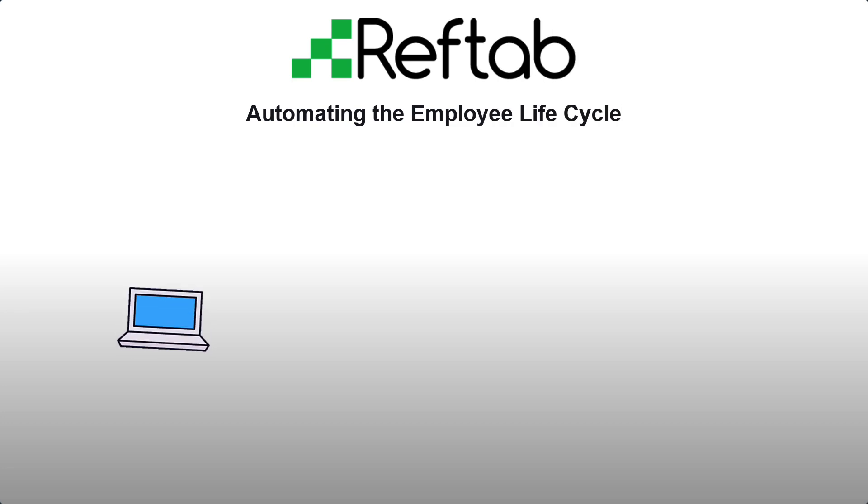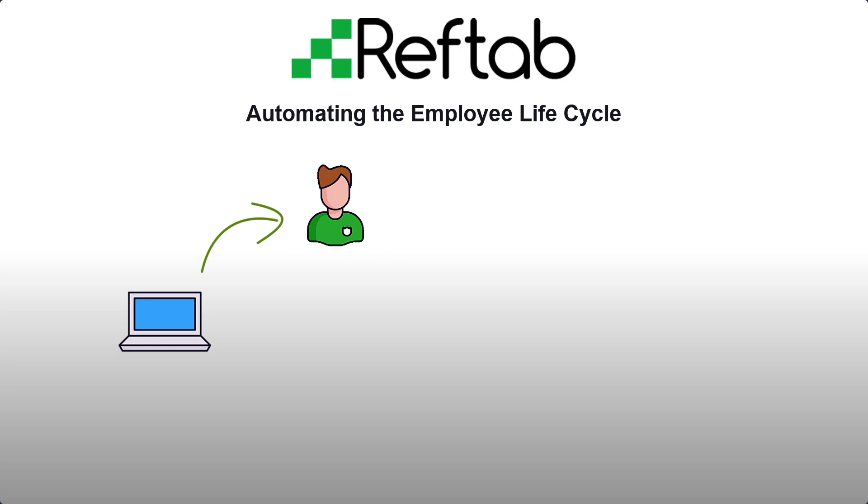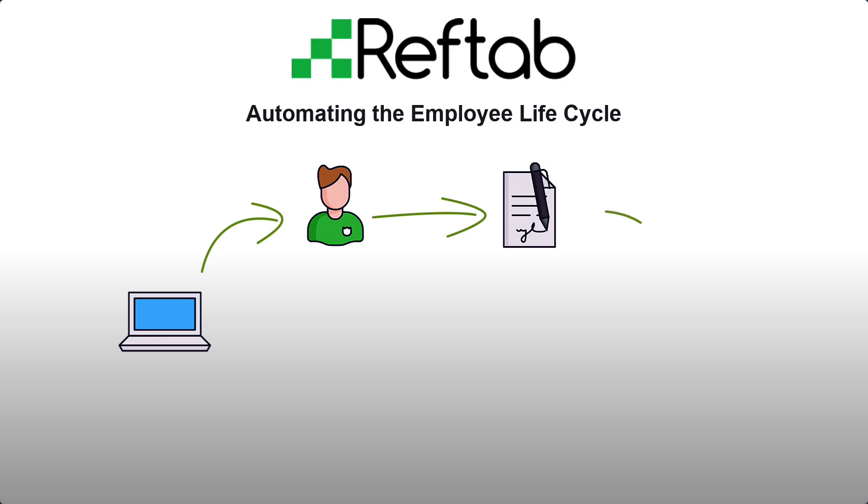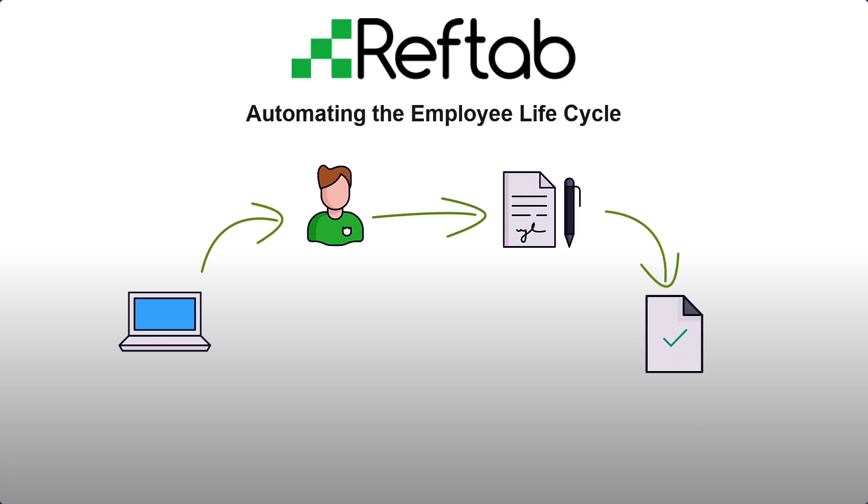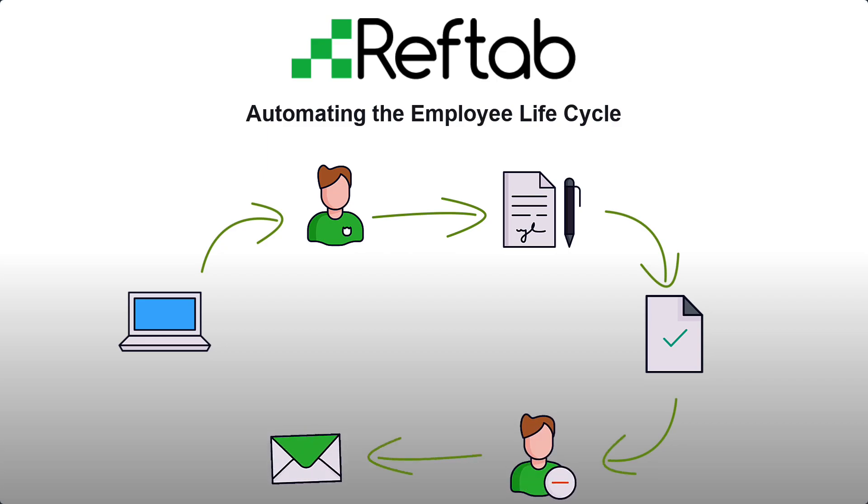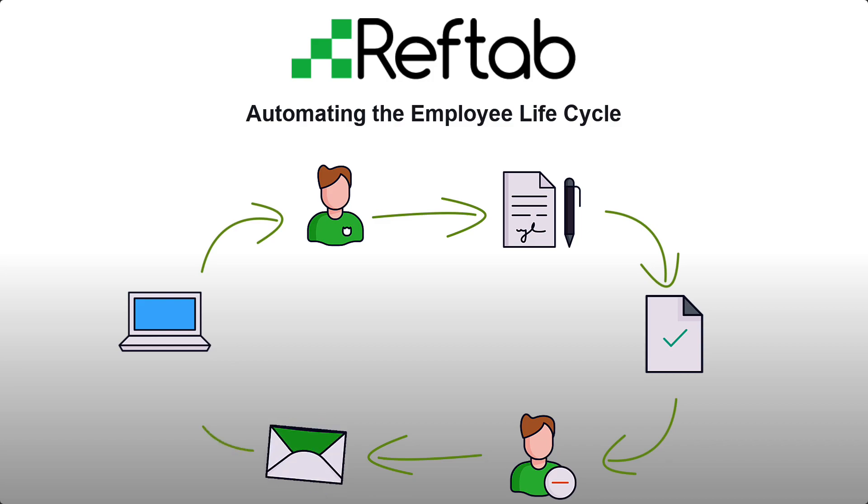RefTab can automatically add new equipment to the system, automatically assign this equipment to the proper user, store company equipment agreements, automatically verify these users have the equipment, and help you keep track of users that have left the company with automated alerts so that you know what equipment needs to be returned.